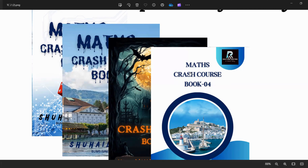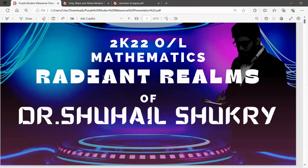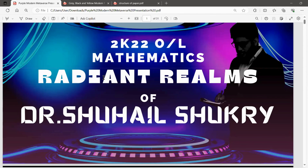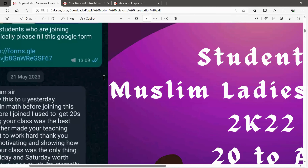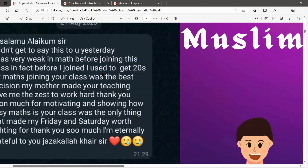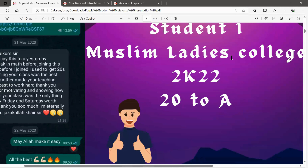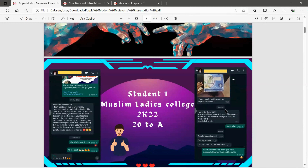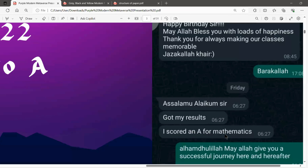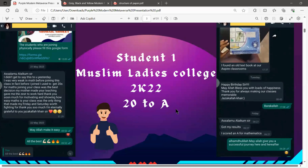We don't say these things without evidence — we have evidence. Let me show you our 2022 Mathematics results. You can see here: before joining the class, one student from Muslim Ladies College started with 20 marks and reached an A. From 20 marks — which is 40 out of 200 — traveling all the way up to 150 is a big achievement.